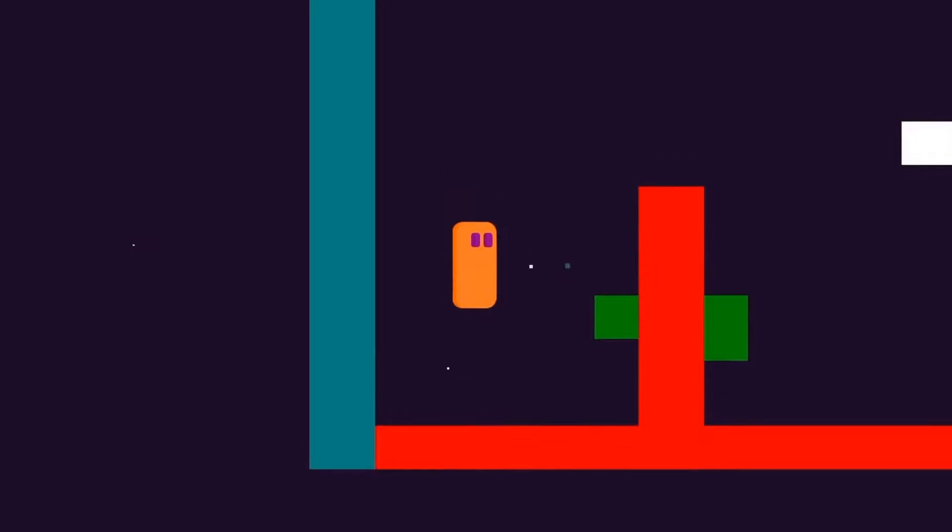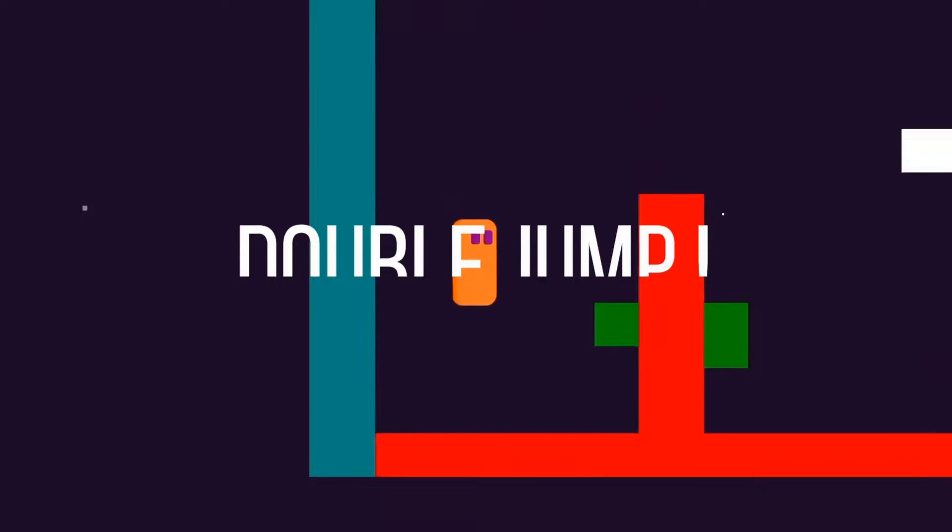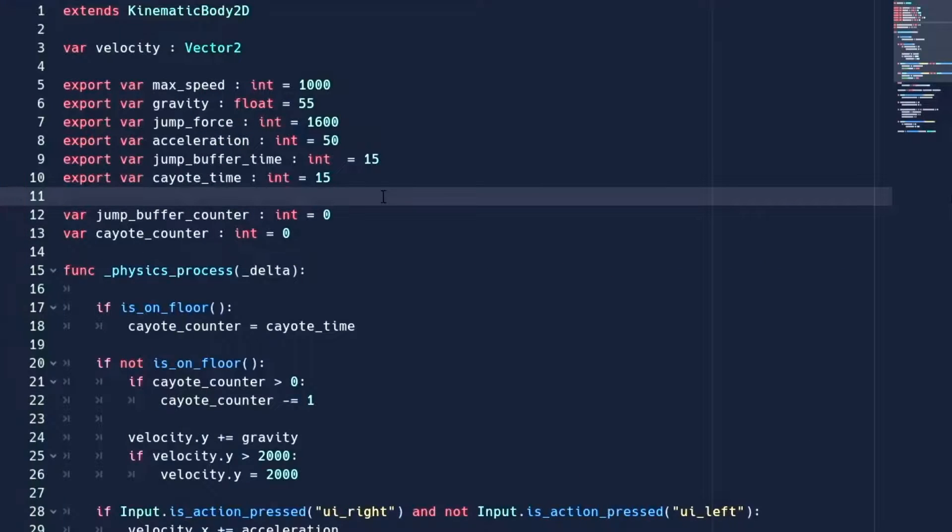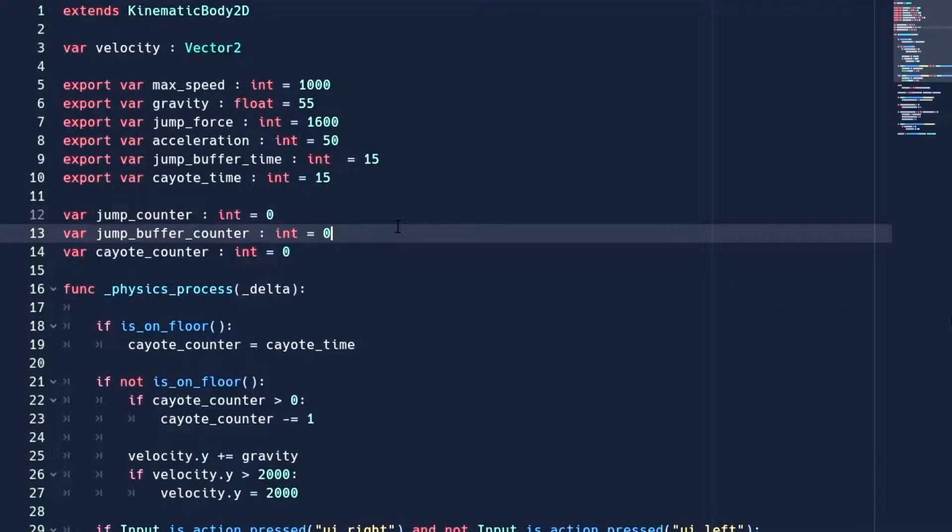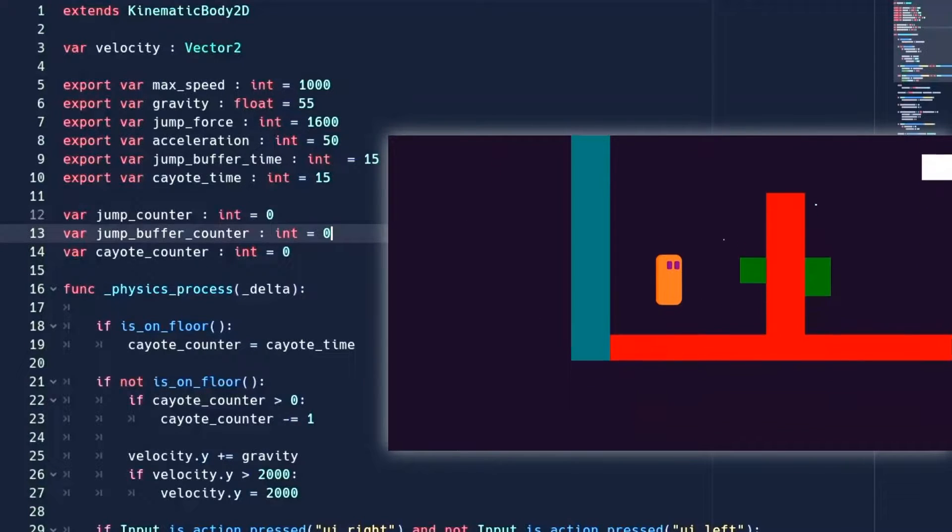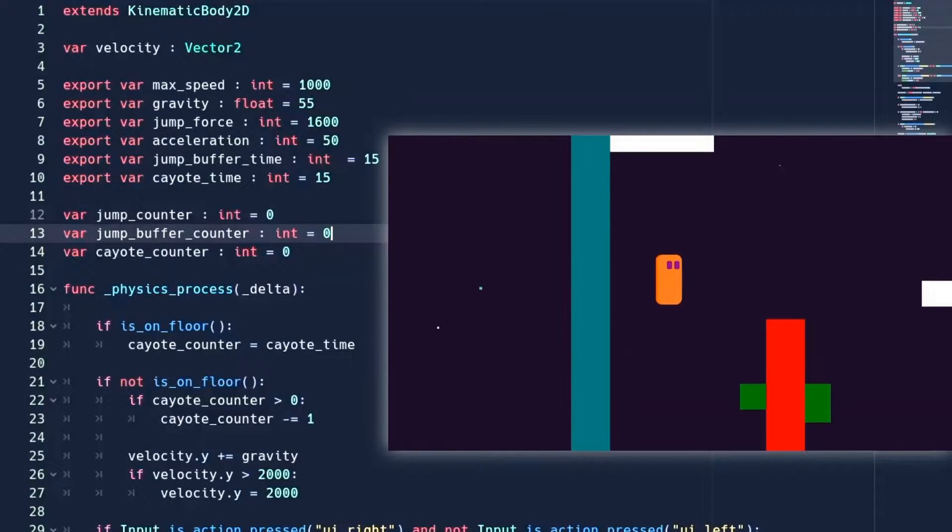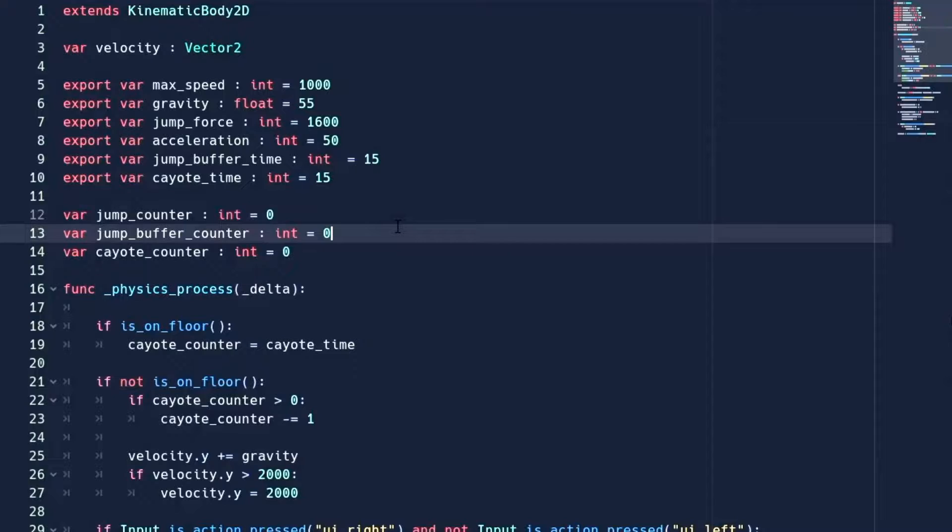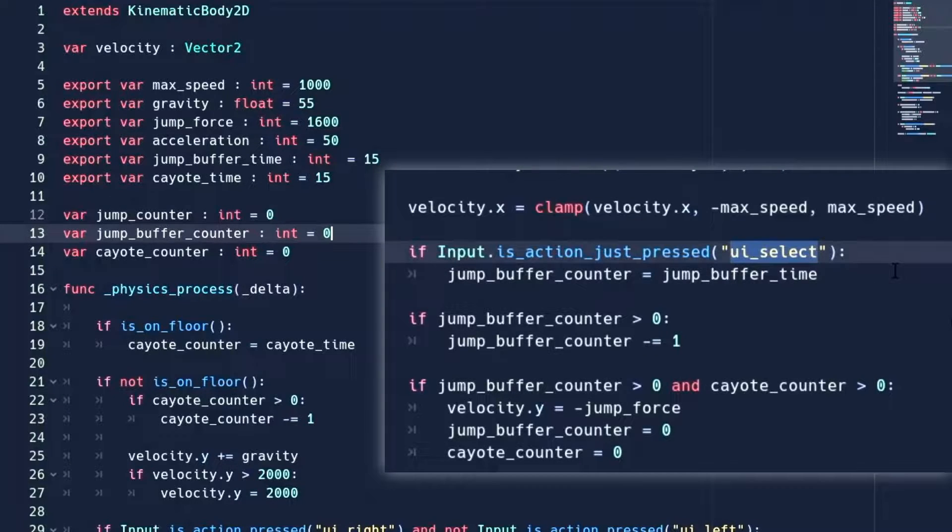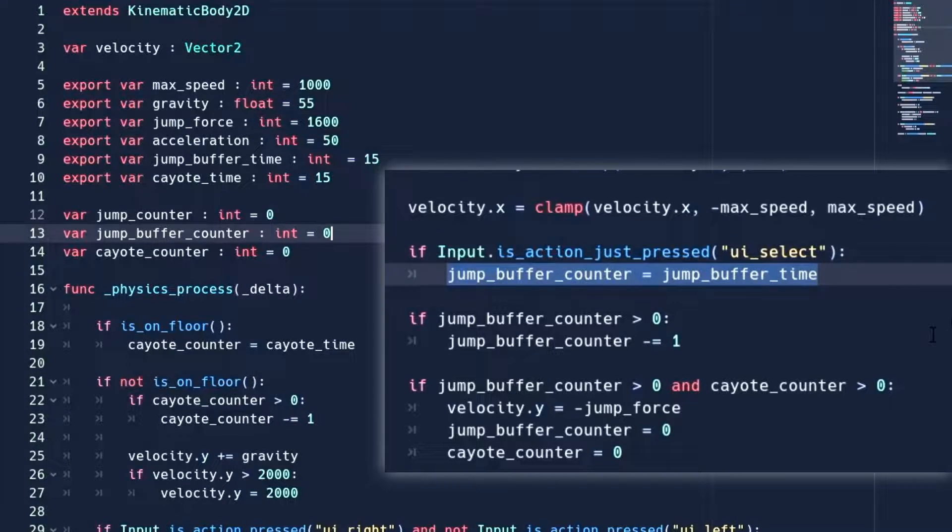Now coming to this video, the first thing we are going to add is double jump. For this, create a variable jump_counter. This will keep track of how many jumps we have done while we are in the air. So by default it will be 0. Now if you remember in the previous video, when we are pressing the jump button, we are setting the jump buffer counter.